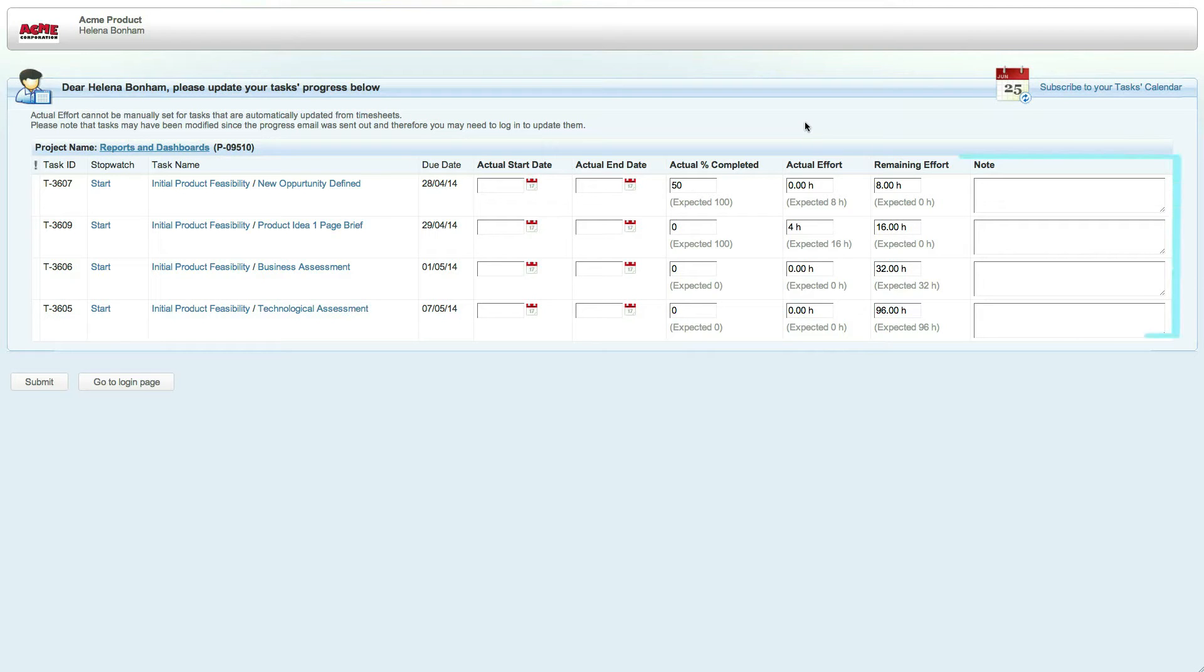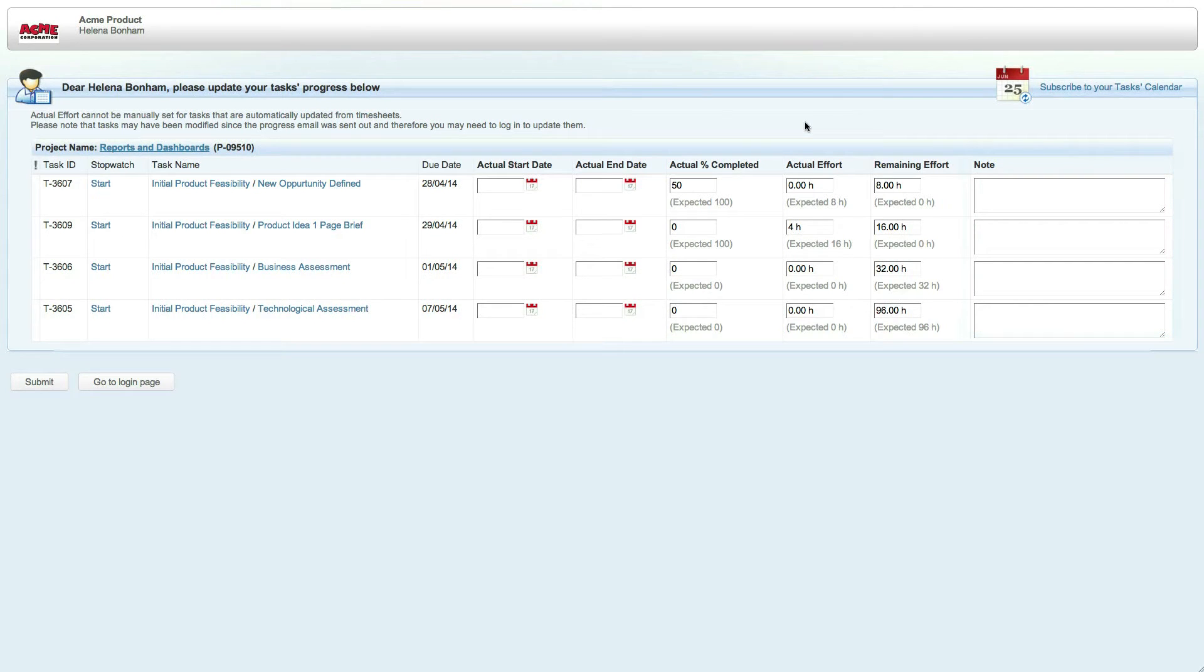You can also enter any notes, which will be added directly into the work item itself within Clarizen. Once you're done, click on submit to send the updates to Clarizen.